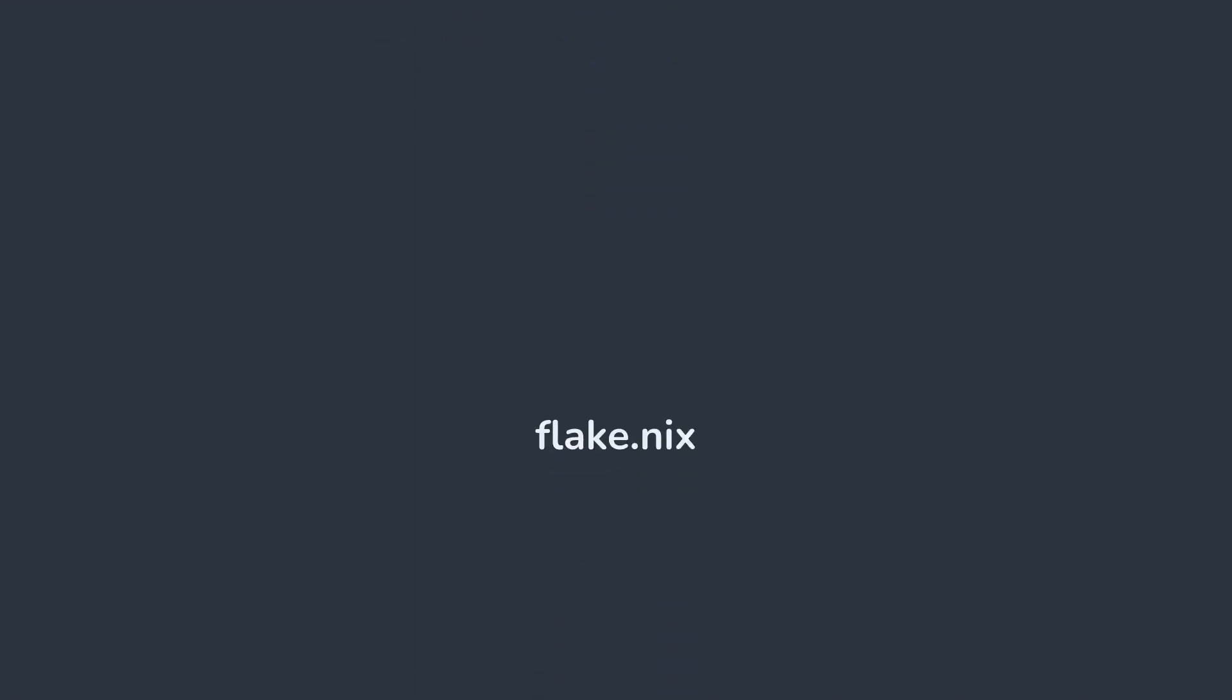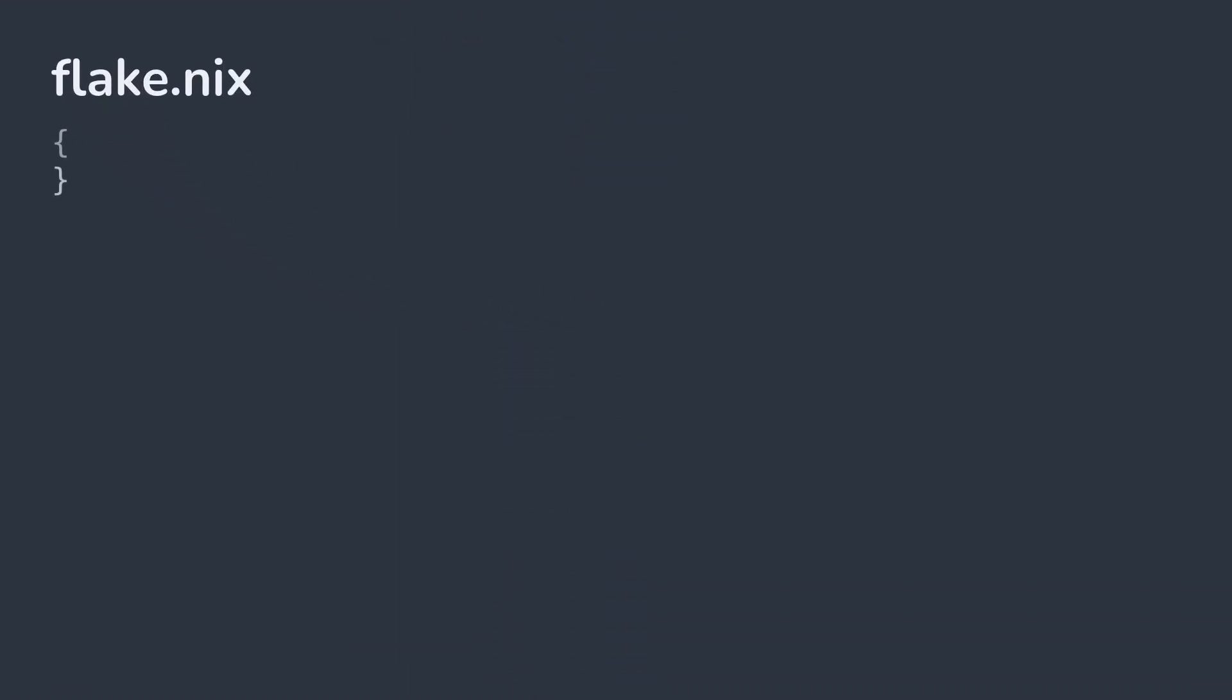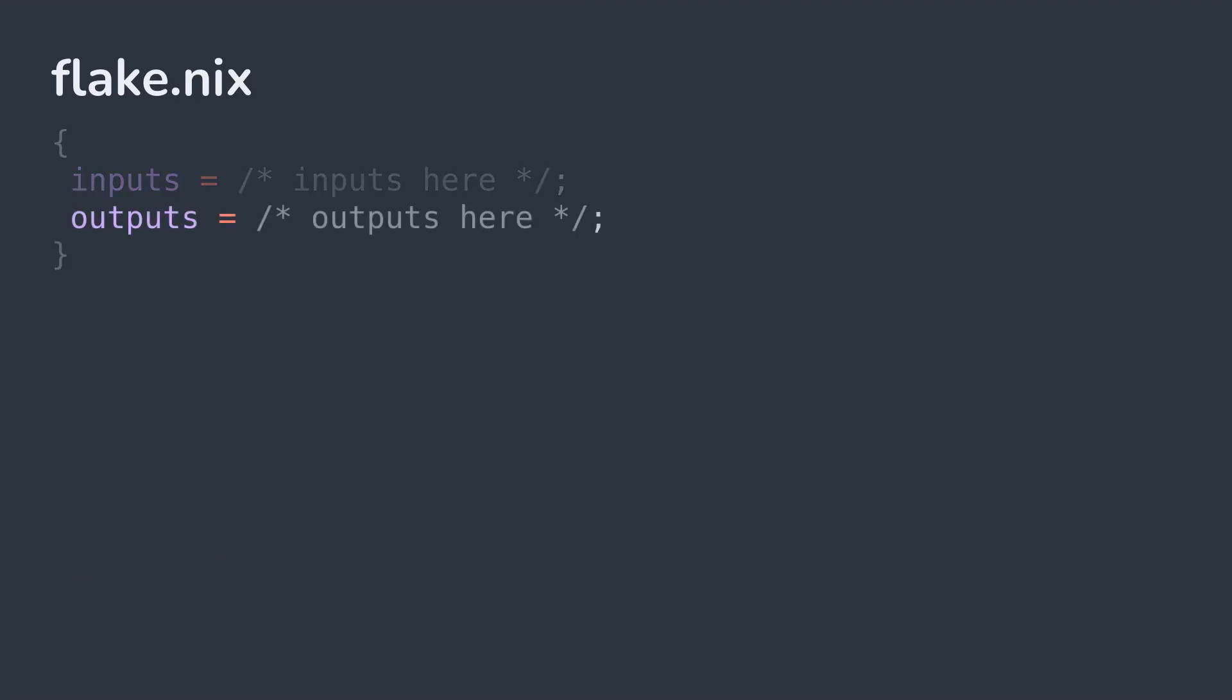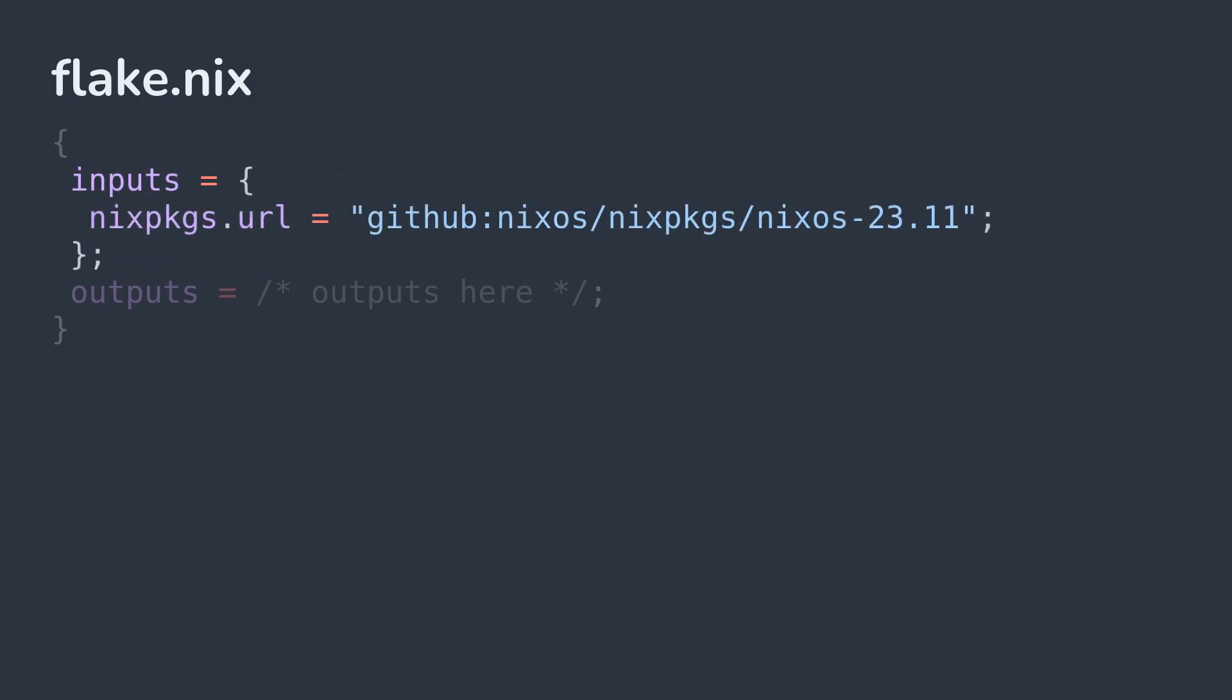Now it's time to define your flake in flake.nix. A flake.nix has two important parts: inputs and outputs. The inputs of a flake specify what dependencies are required for this flake. For example, nix packages can be specified to pull in the package set.